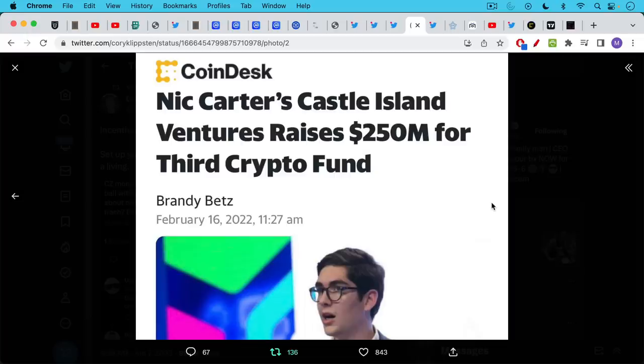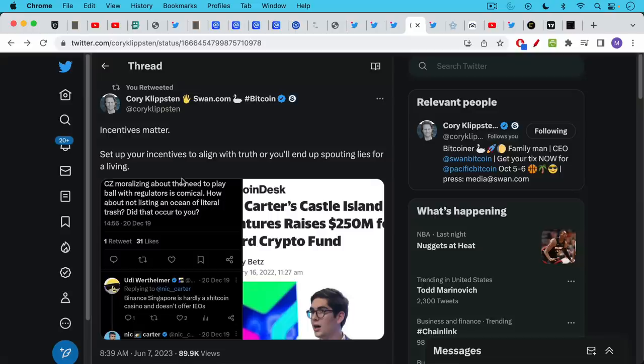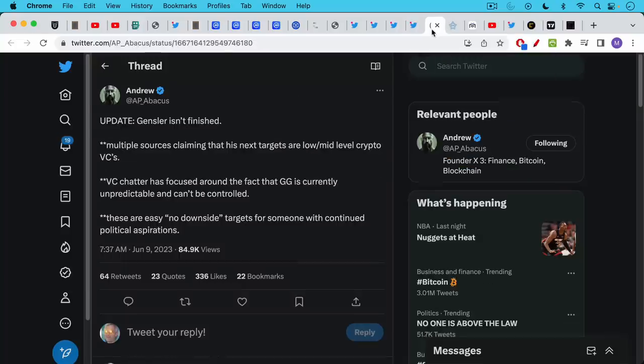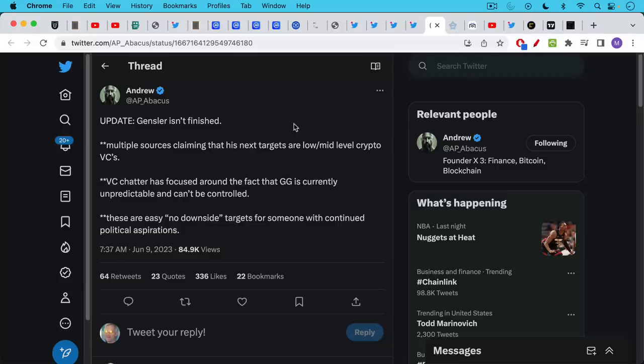Unfortunately things change as he raised one crypto fund after another. As Corey points out in this tweet, incentives matter. Set up your incentives to align with truth or you'll end up spouting lies for a living. Now I would encourage you guys not to pile on Nick. I think he still has a lot to offer to the space and I feel sorry for him for what's happening.